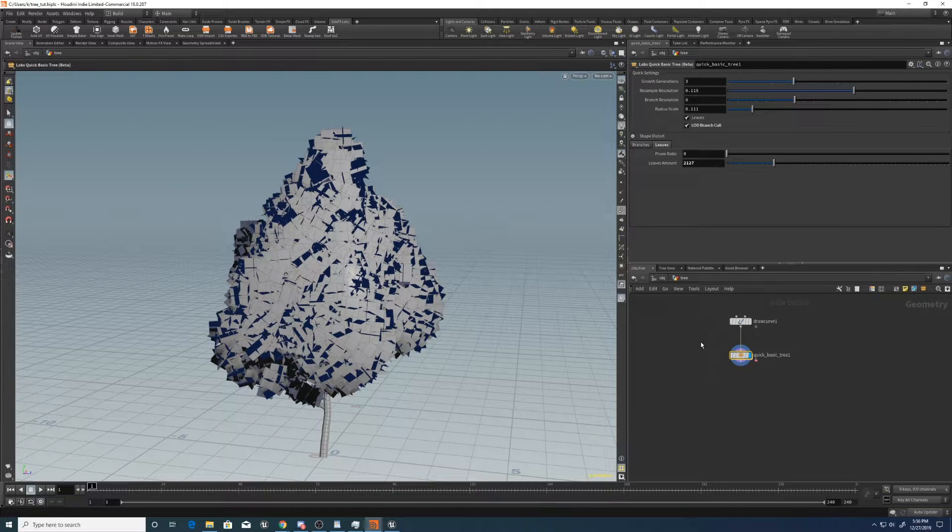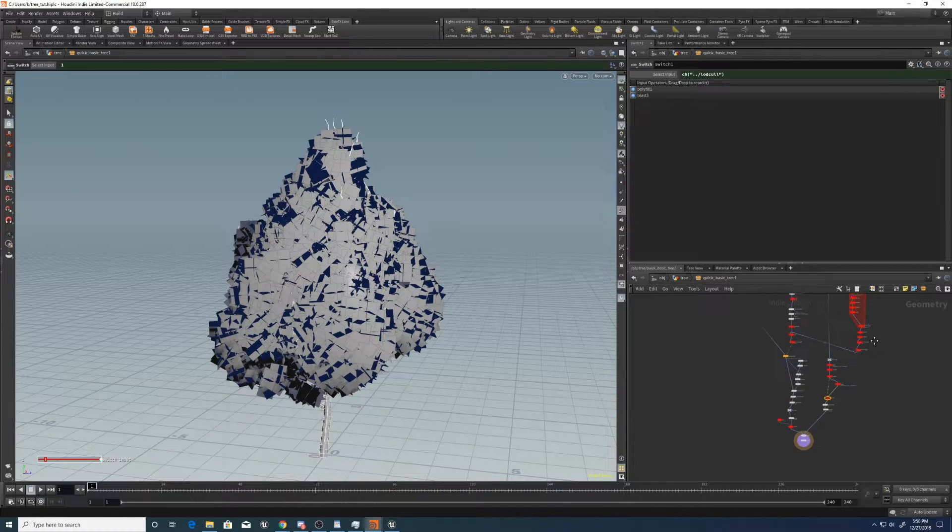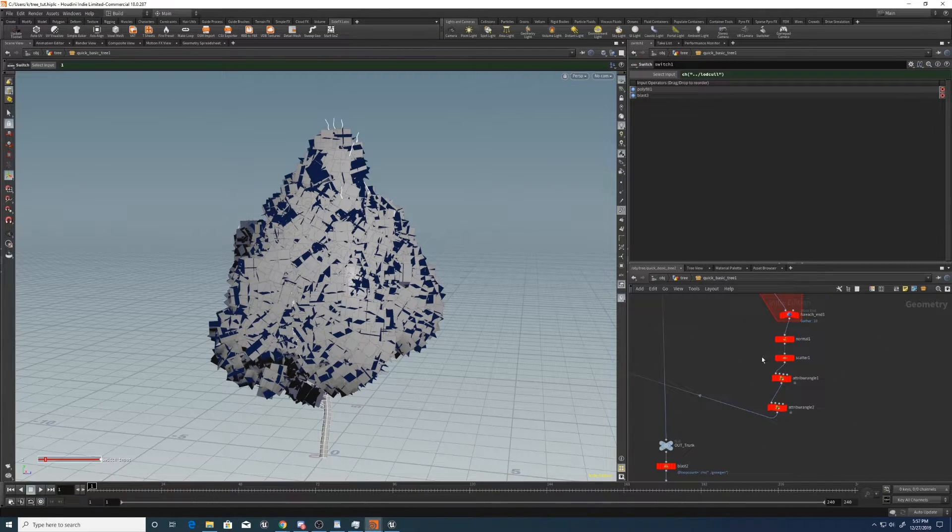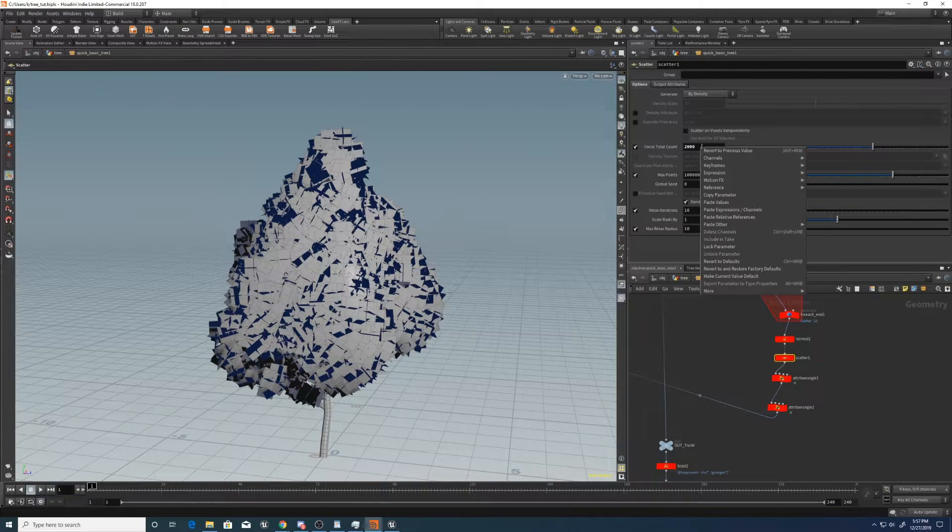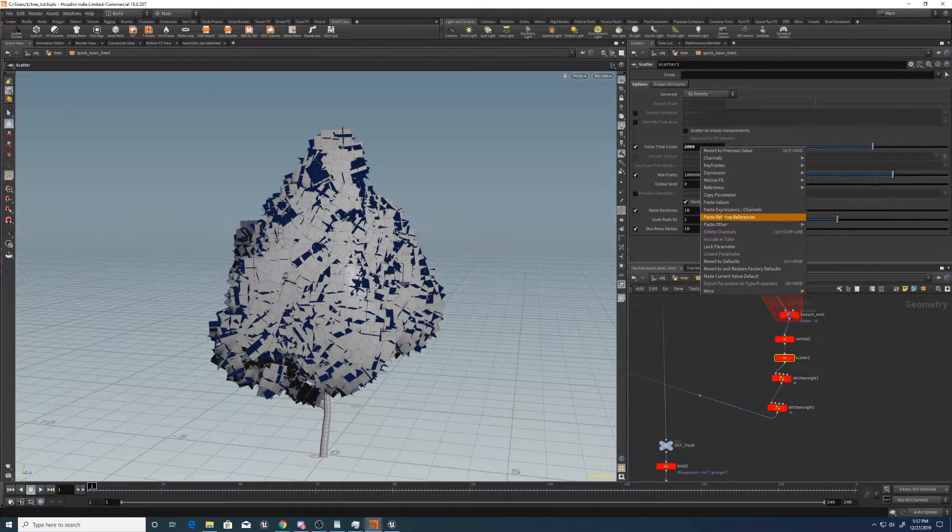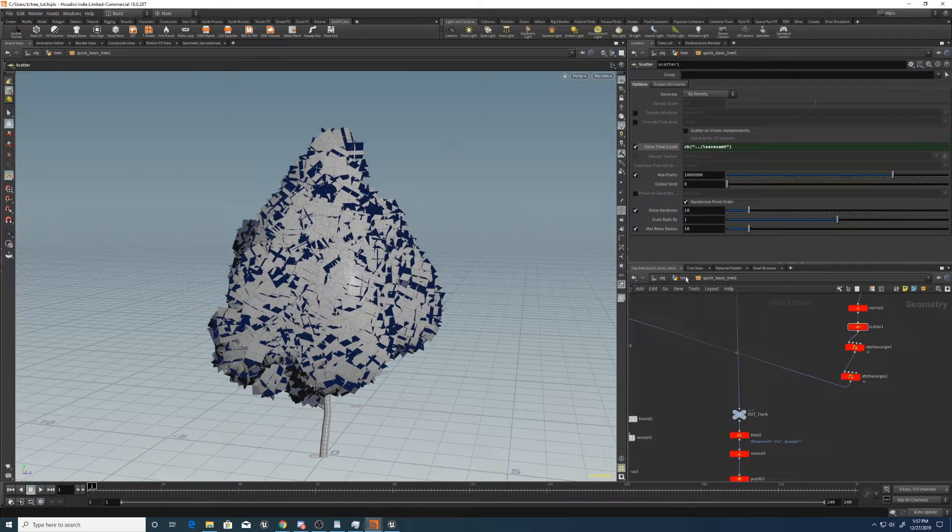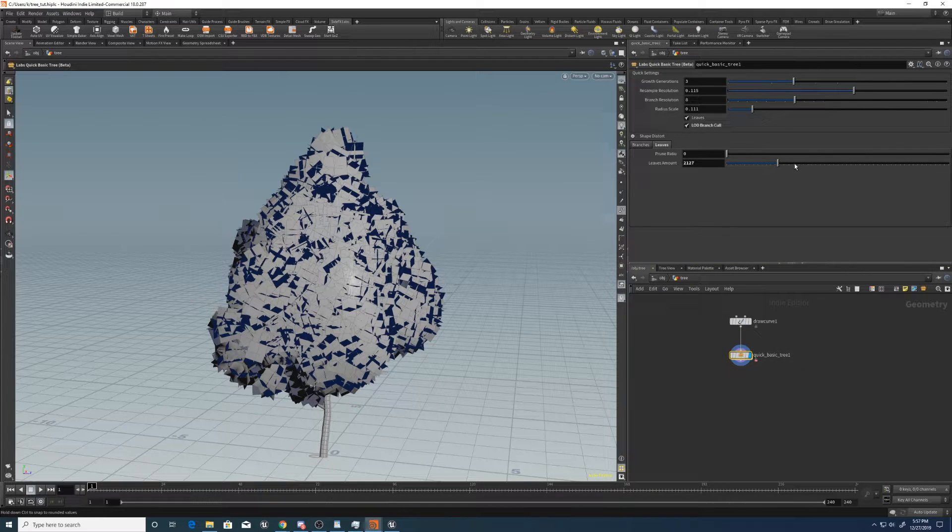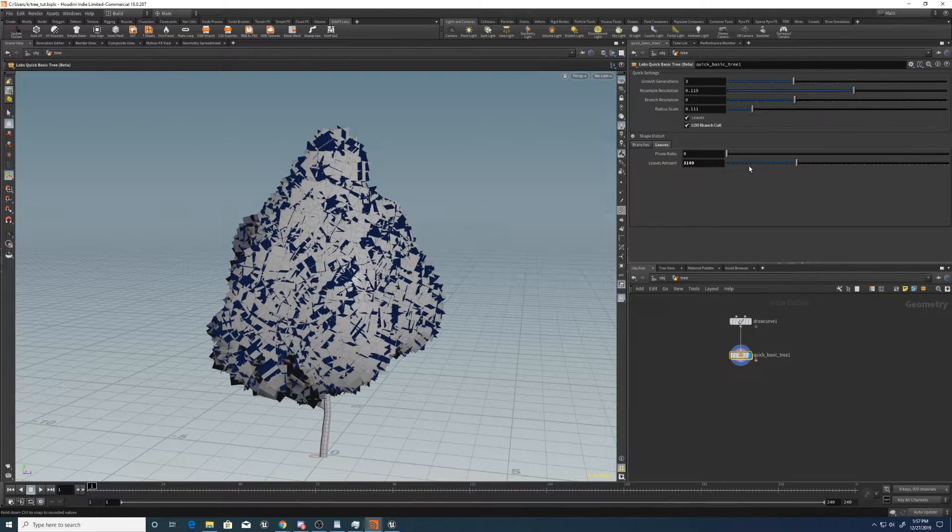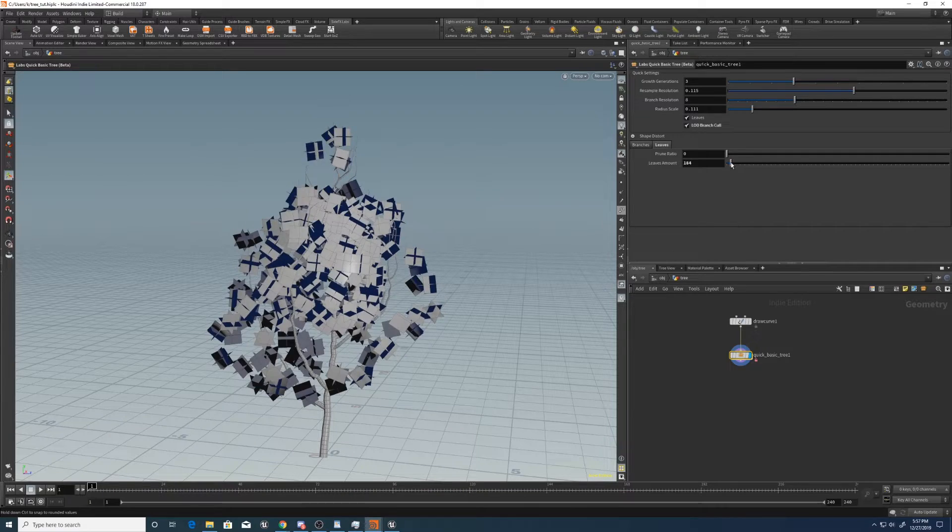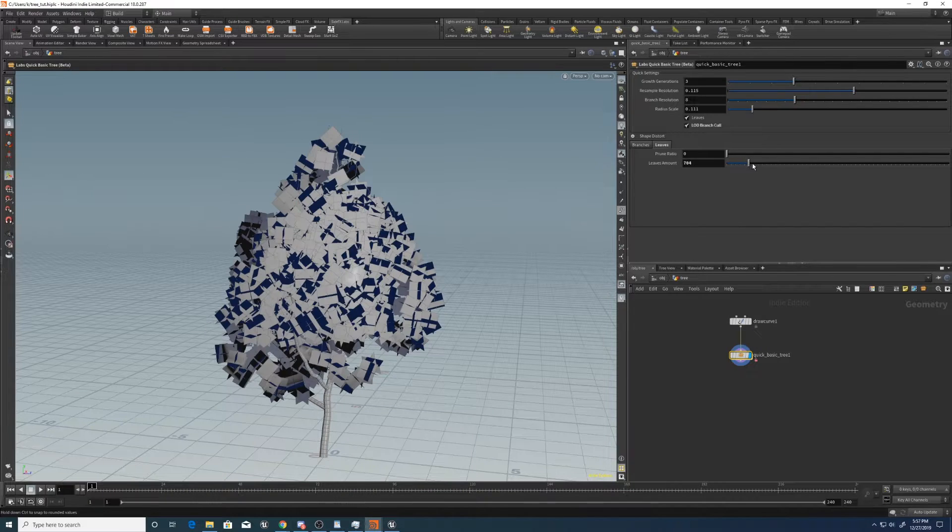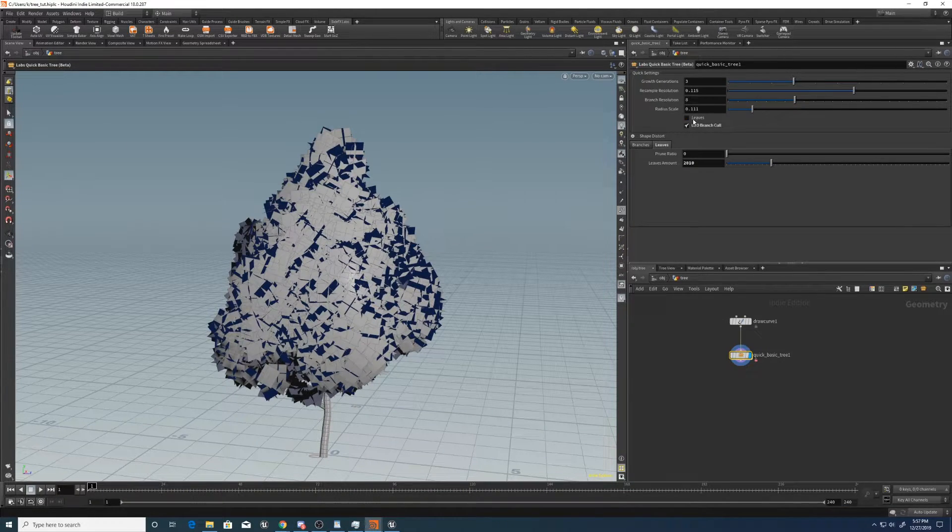Let's take this, copy this parameter, go to the scatter that we created earlier over here. Which is where we're scattering the points for the leaves. Paste relative references. And now we can just control it from the top level. Much easier than having to dive in all the time.